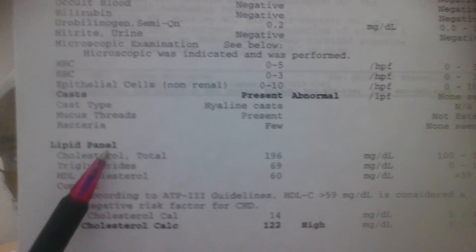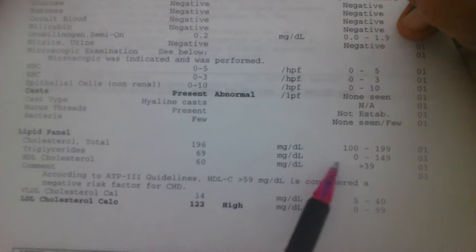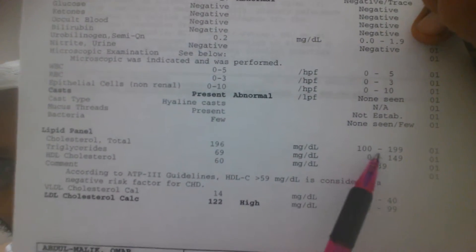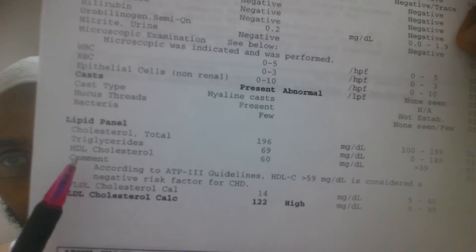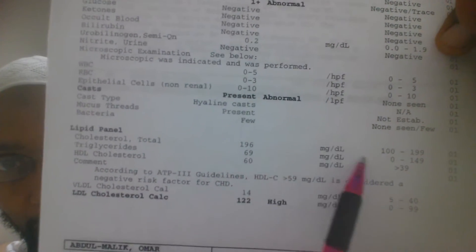Here's something else you should memorize: the lipid panel. Know that total cholesterol should be between 100 and 199. Triglyceride level should be between 0 and 149. It's not that hard — you should be able to do it within a couple of days or even a week and put it in your long-term memory.